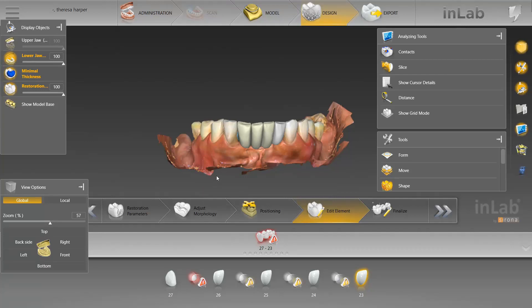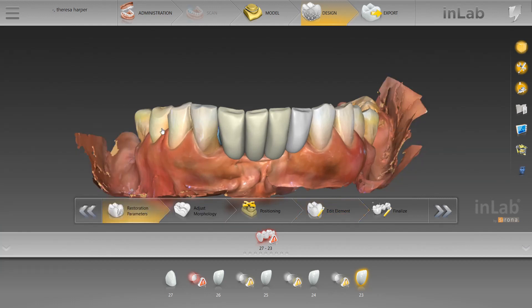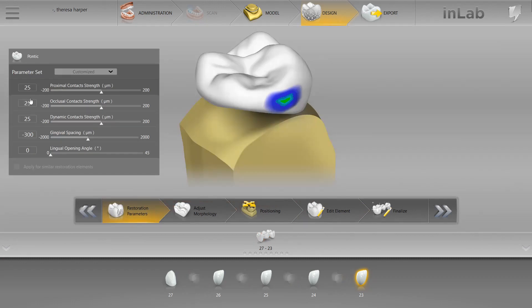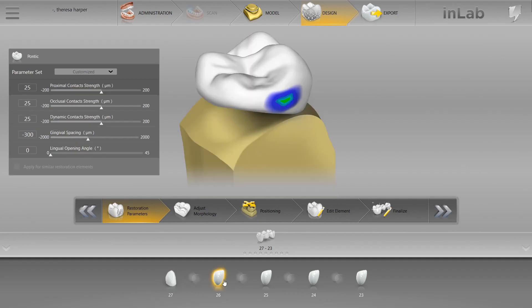Hey everyone, I see this pretty often when doing a digital diagnostic wax-up. Your case or your wax-up in the in-lab software, you've done everything that you're supposed to do. You've got all of your parameters set to zero, you've unchecked consider instrument geometry, remove undercuts, you've done all that.